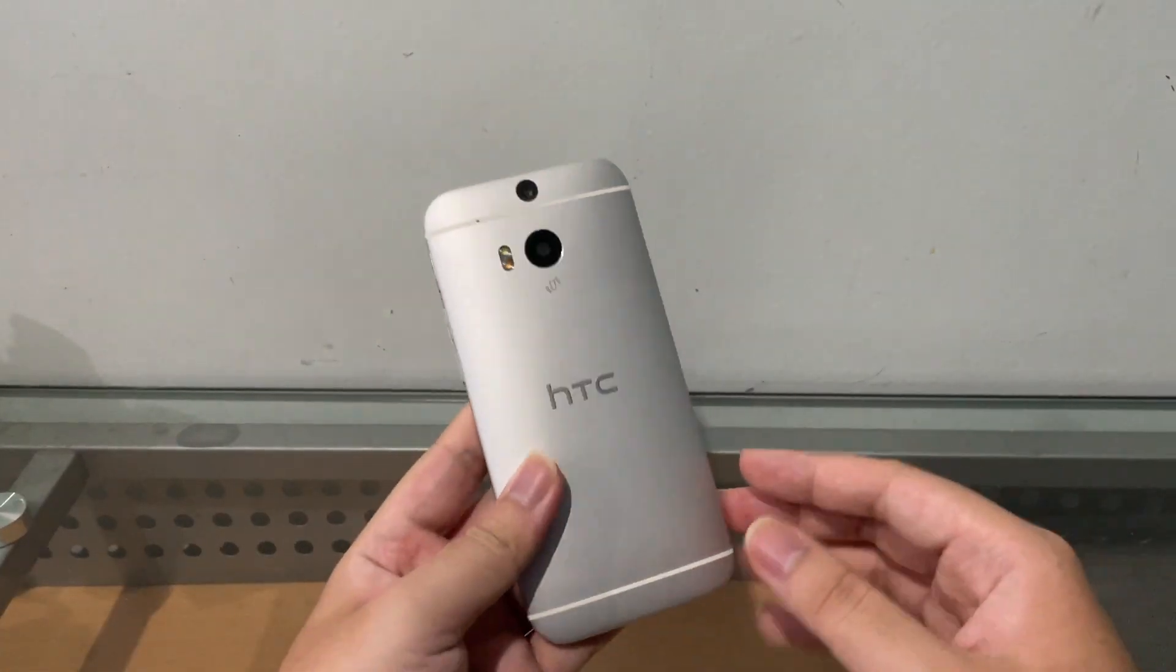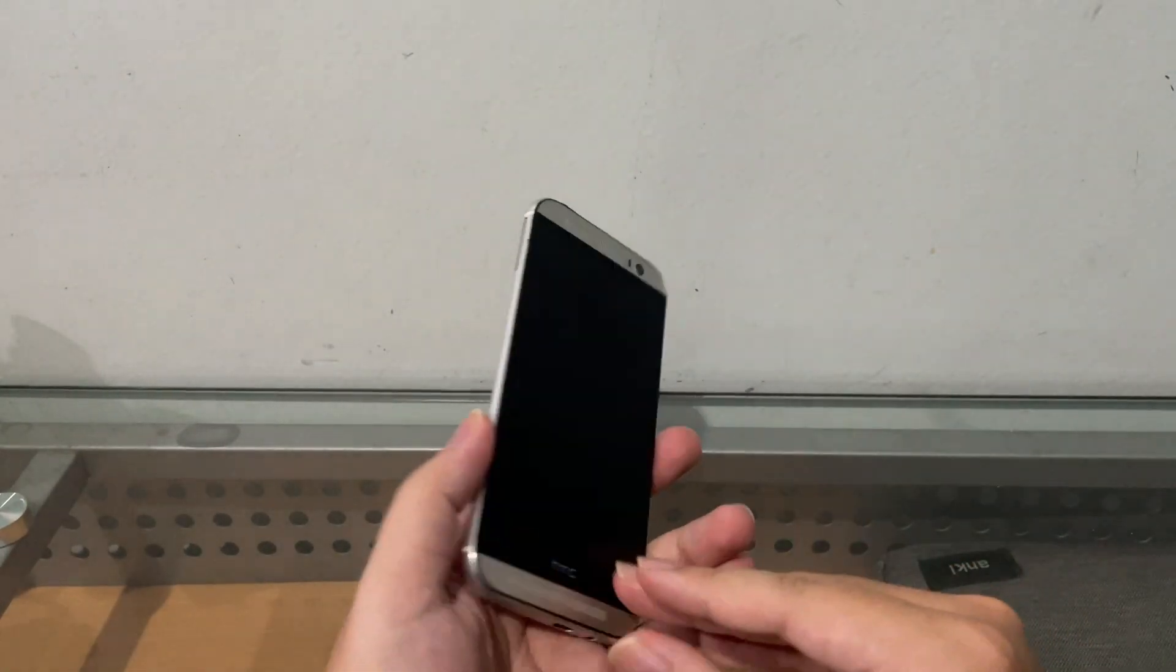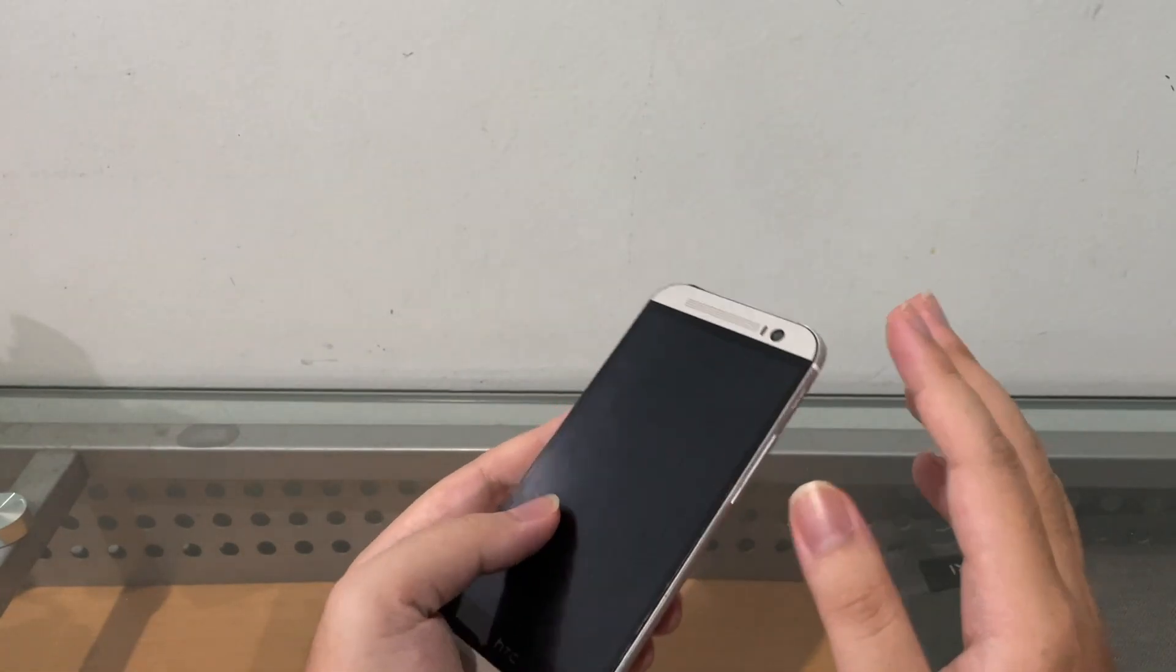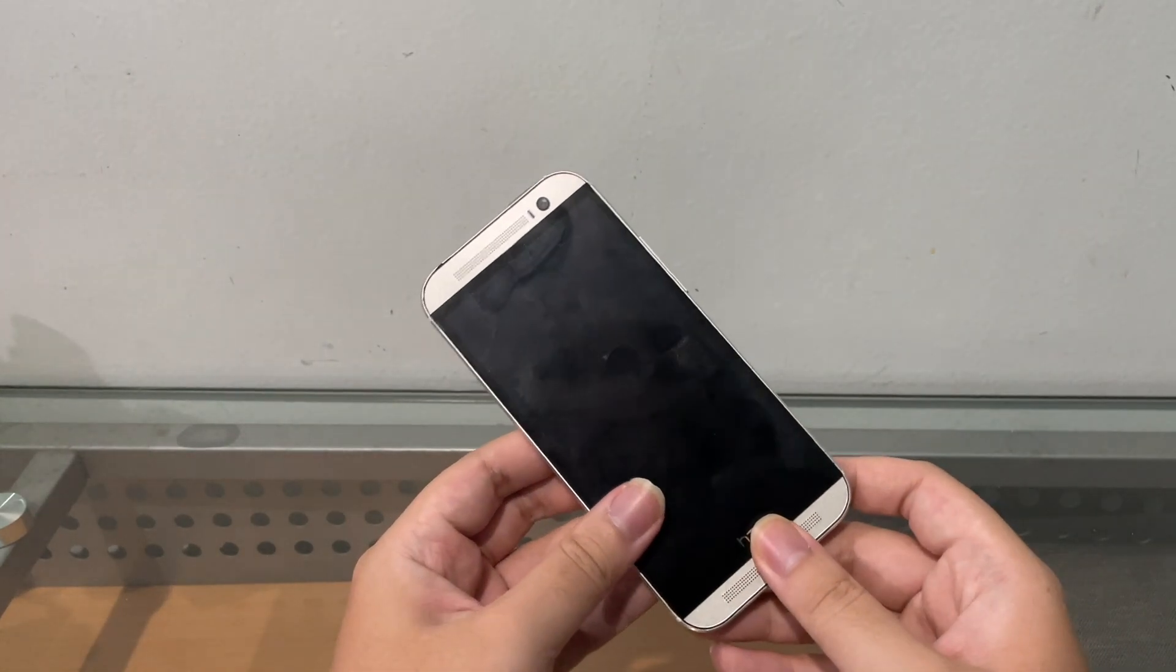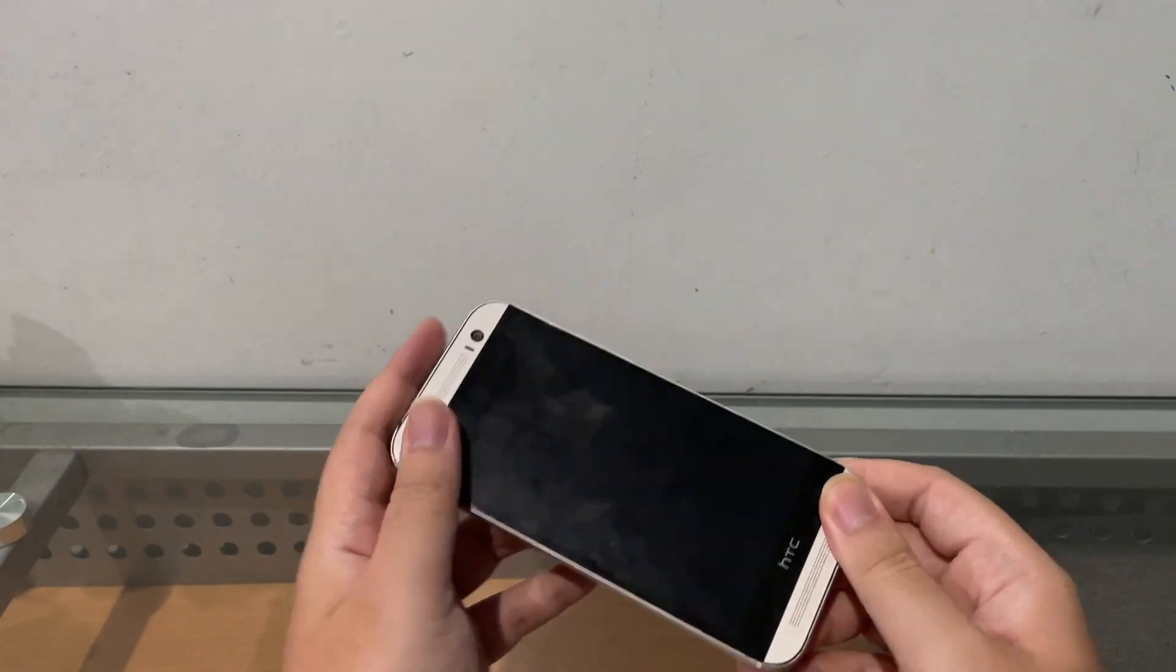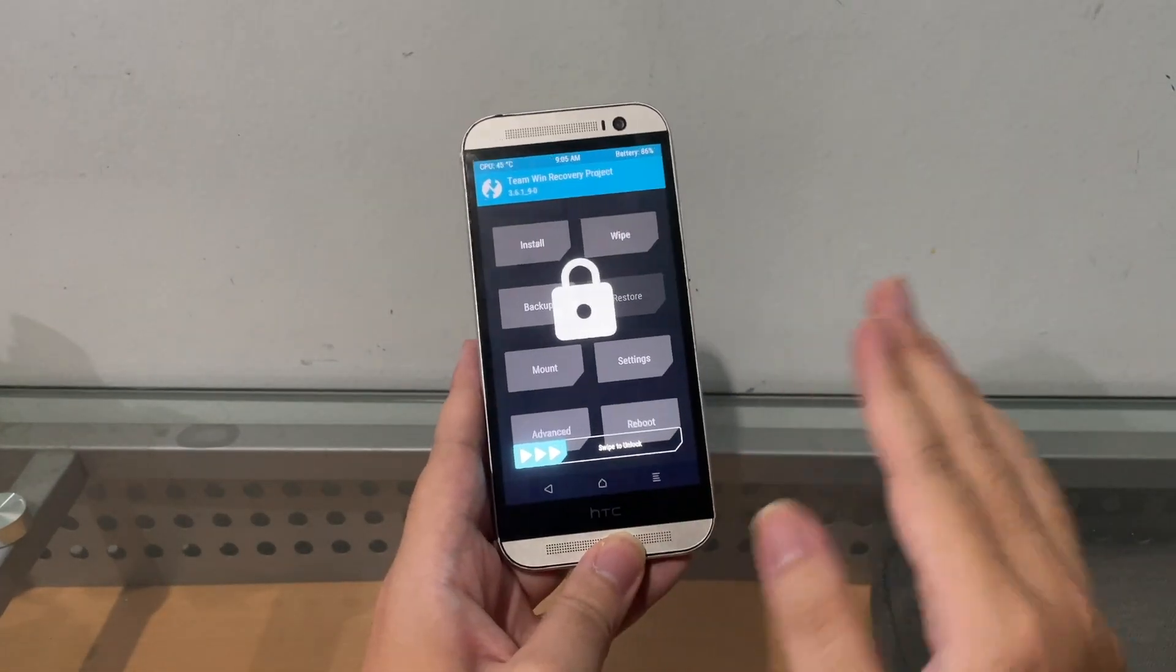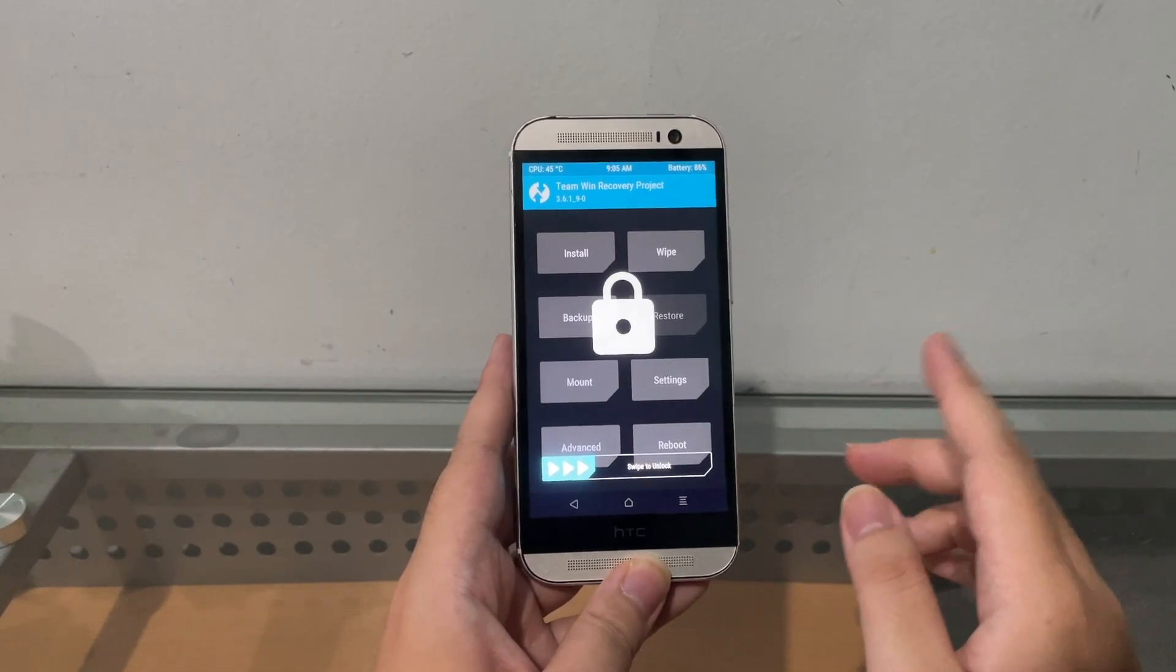Hey guys, welcome back to another video. In this video I have here the HTC One M8, and I've been playing around with this phone for a couple of minutes trying out some custom ROMs. I decided I'm gonna get back to the stock ROM because I still want to play around with the stock HTC Sense.